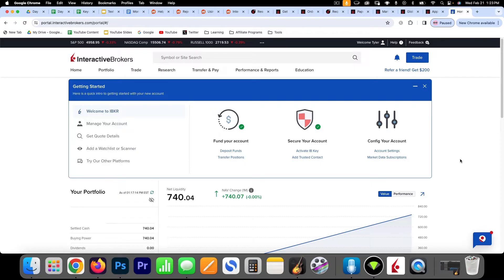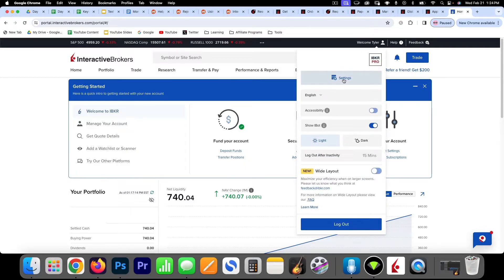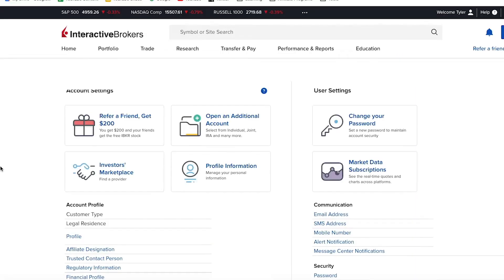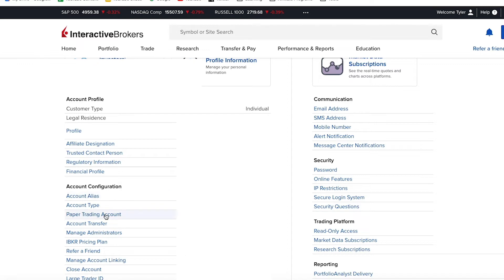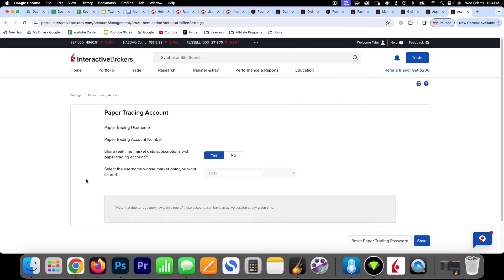The next thing you'll want to do is configure your account to have a paper trading account. This is a simulation account where you can learn the entire dashboard and practice your day trading strategy with virtual money, so you're not risking anything. To do this, come up to your account, click on Settings, then scroll down on the left side to 'Paper Trading Account' and click that. You'll need to request or activate the paper trading account, and then make sure that 'Share real-time market data subscription with the paper trading account' is set to yes.